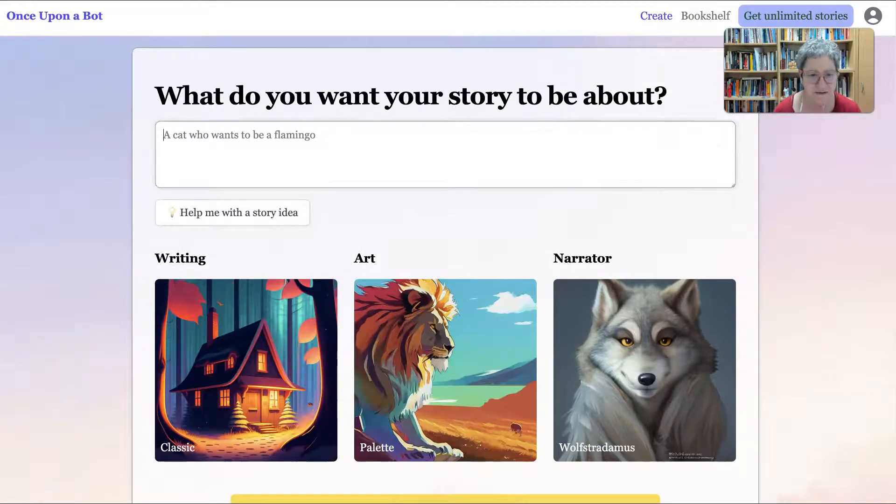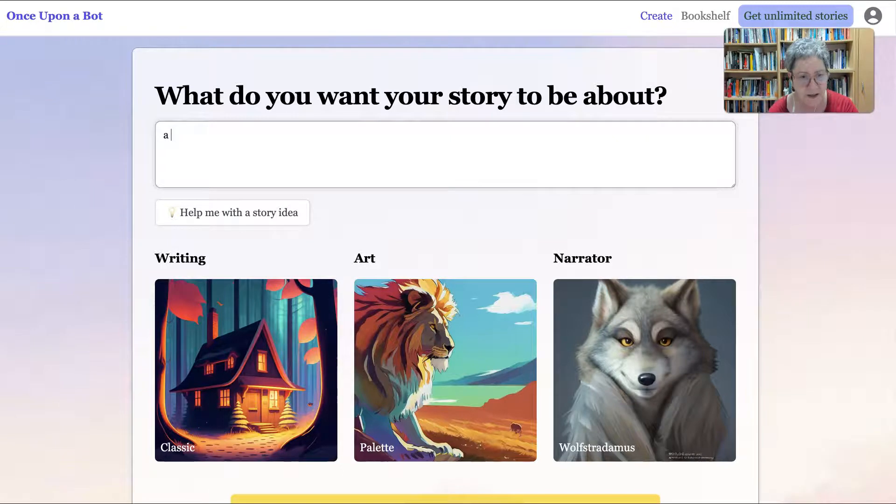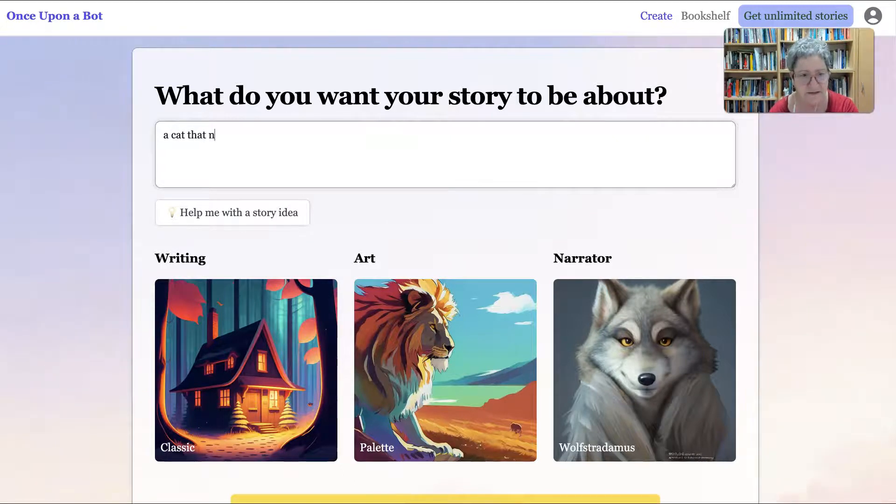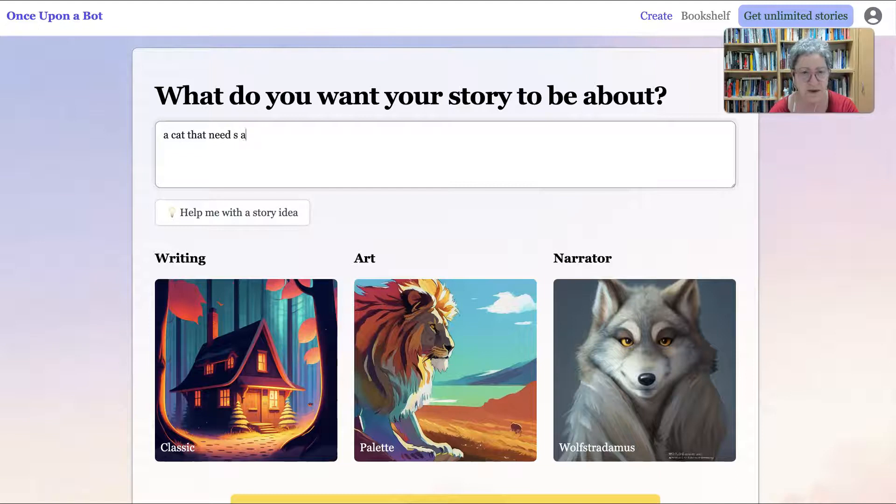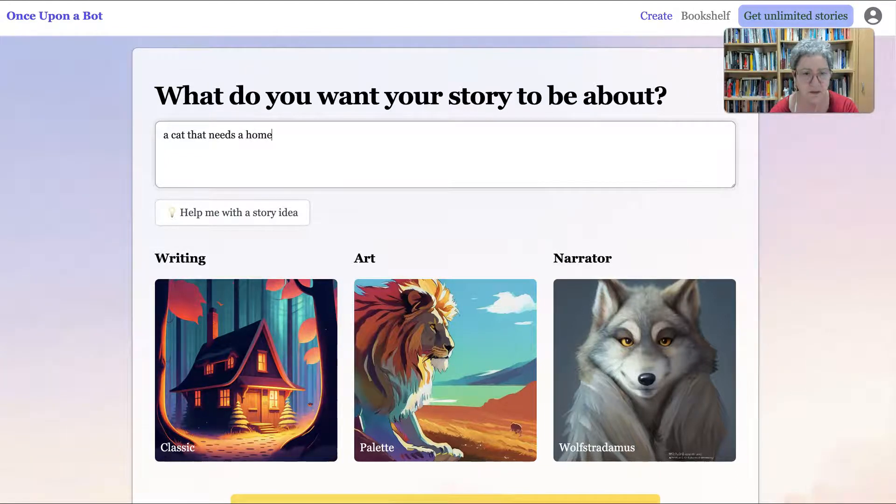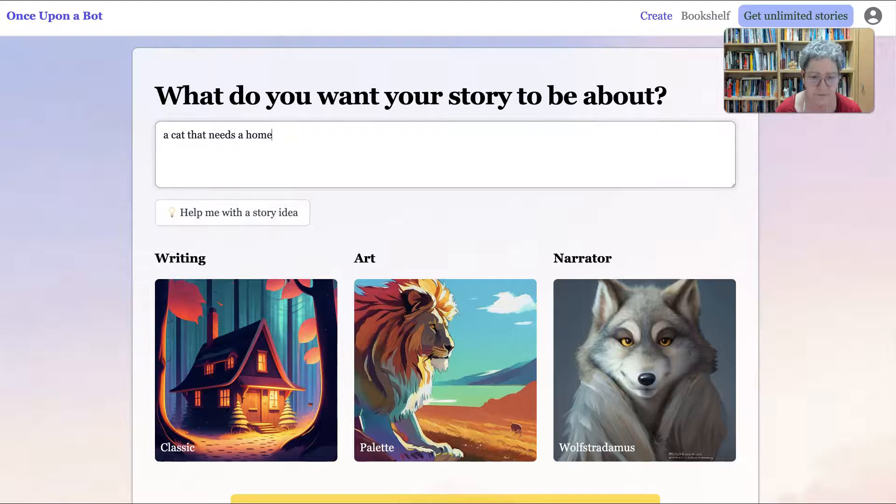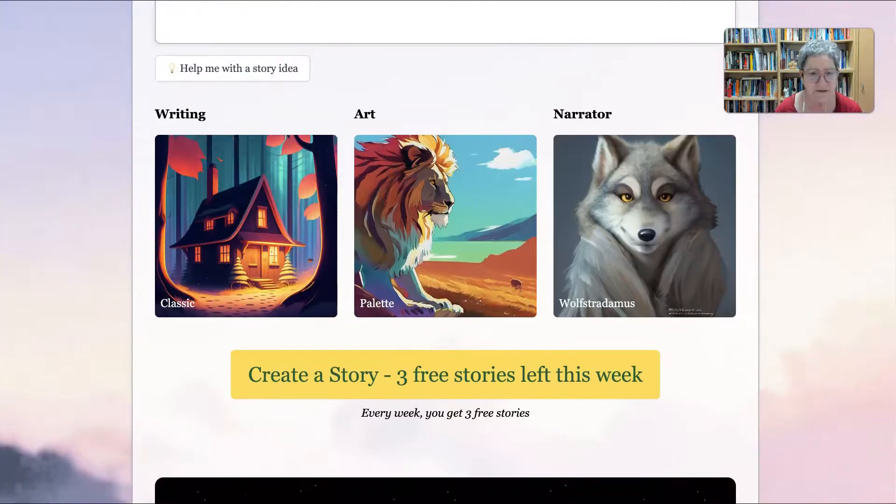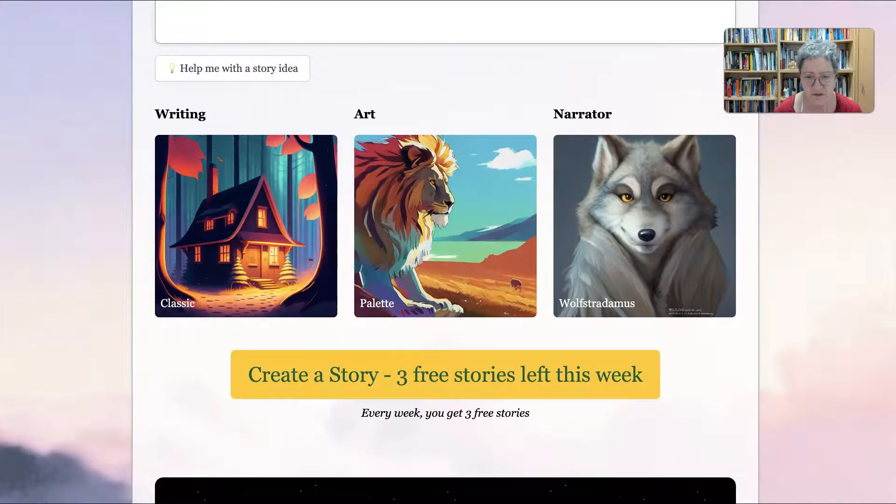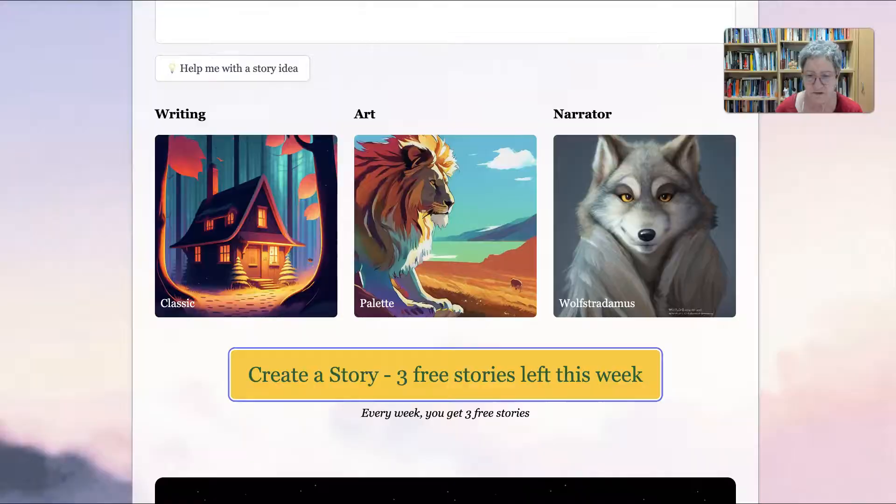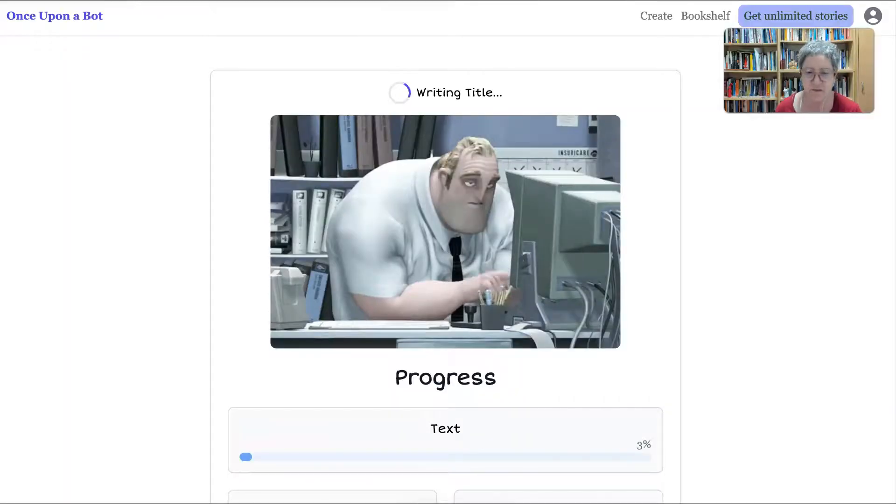A cat who wants to be a flamingo. A cat that needs a home. A home, yeah, poor cat needs a home. Oh, you can also get help. Notice there's also art here. Create story.